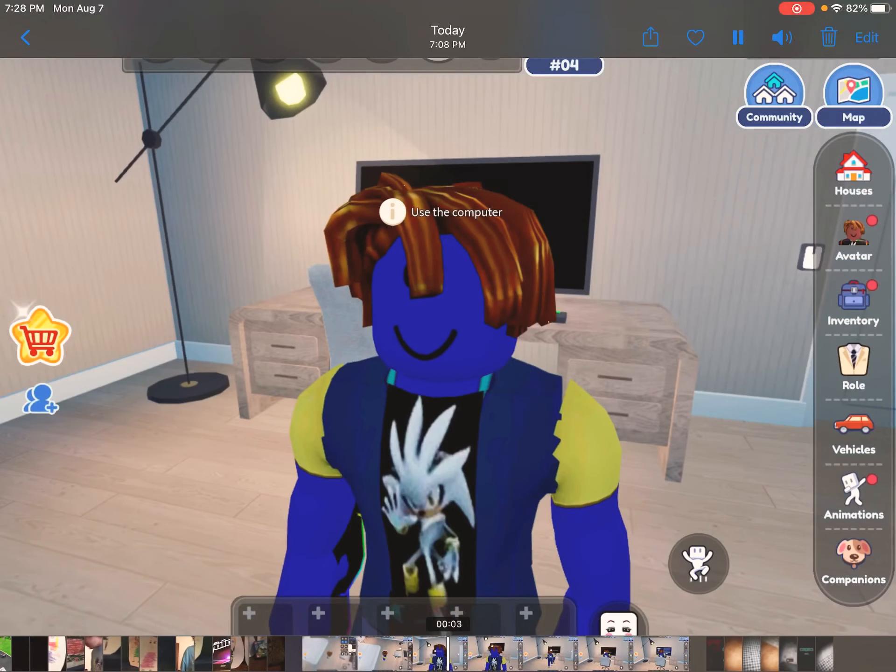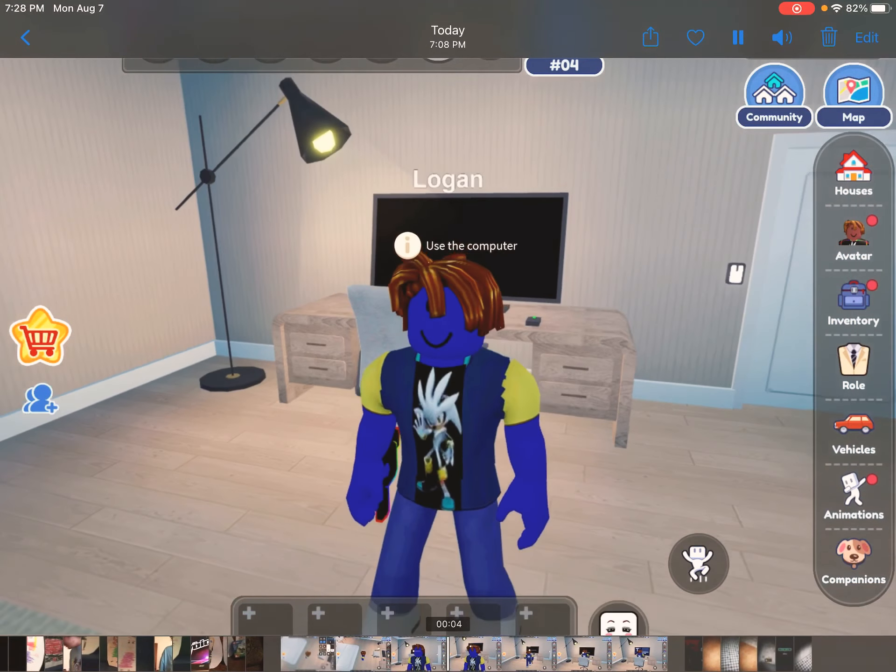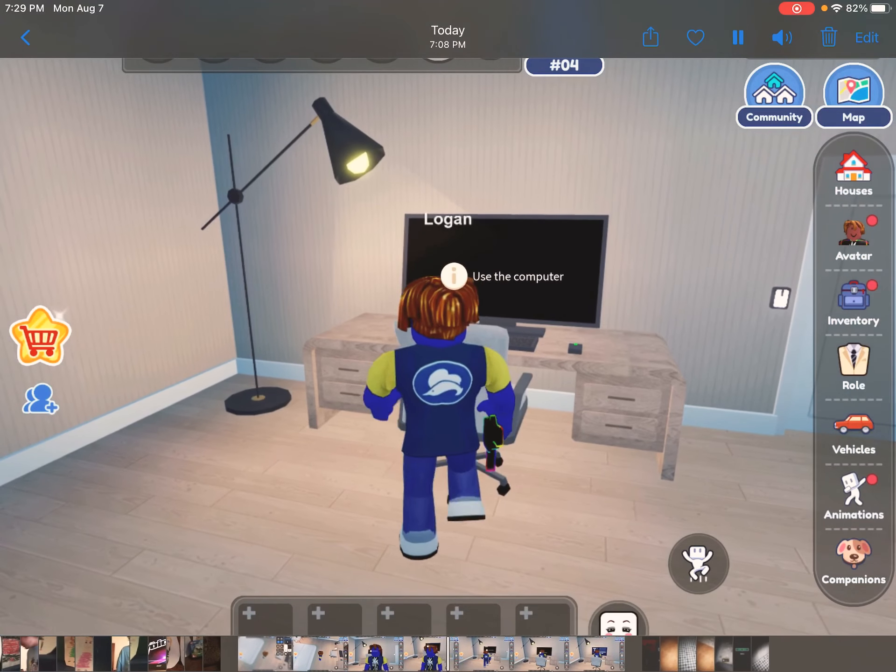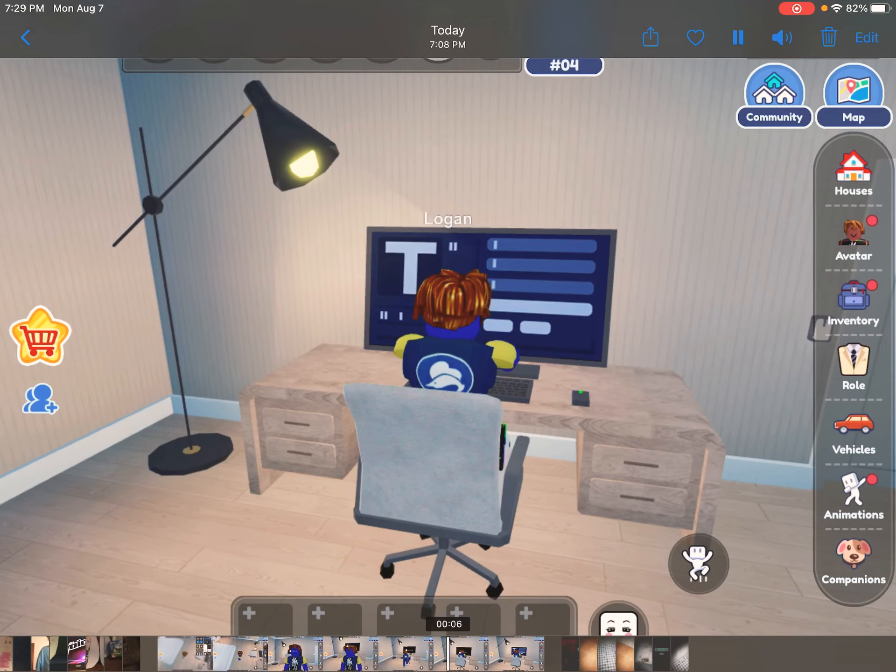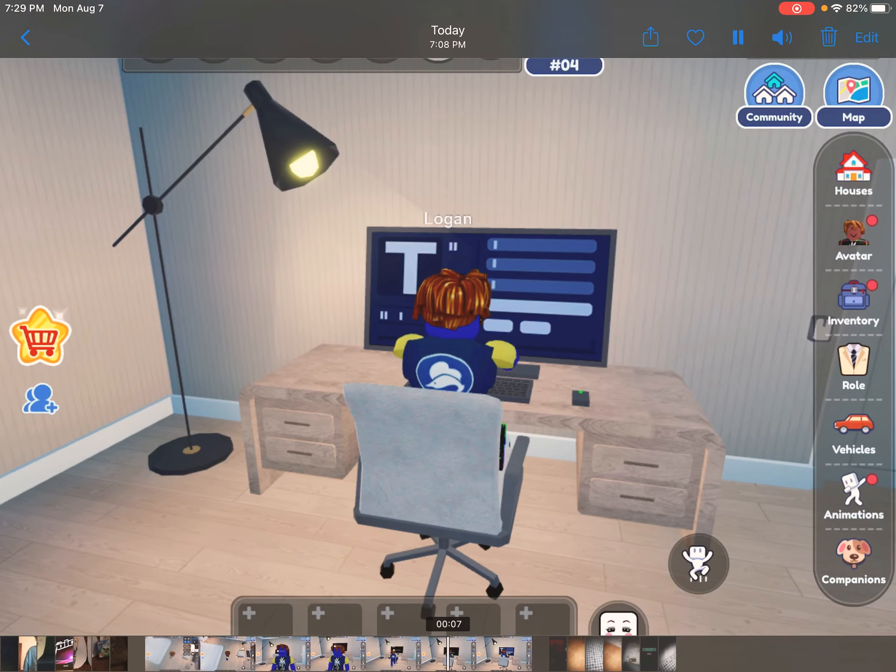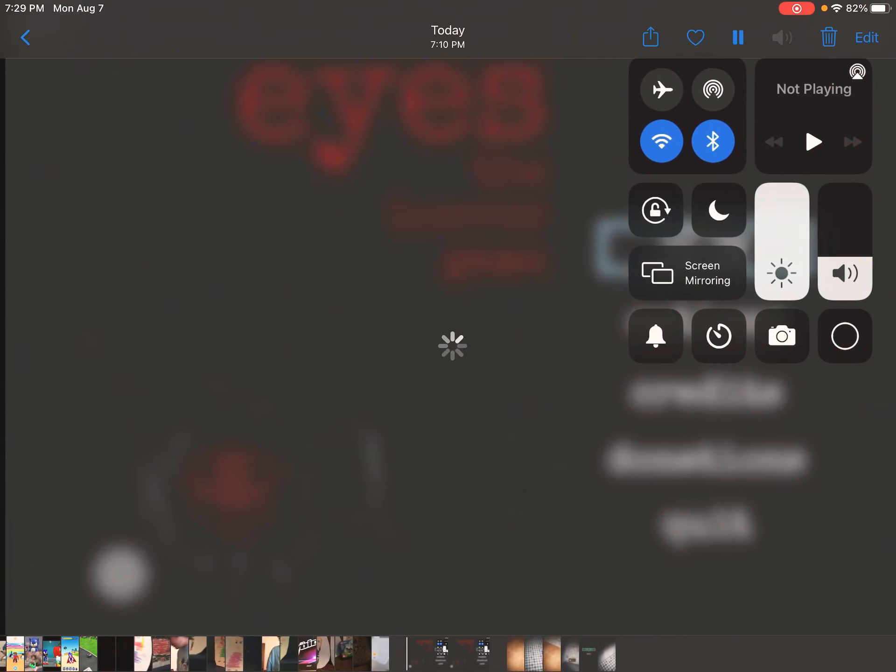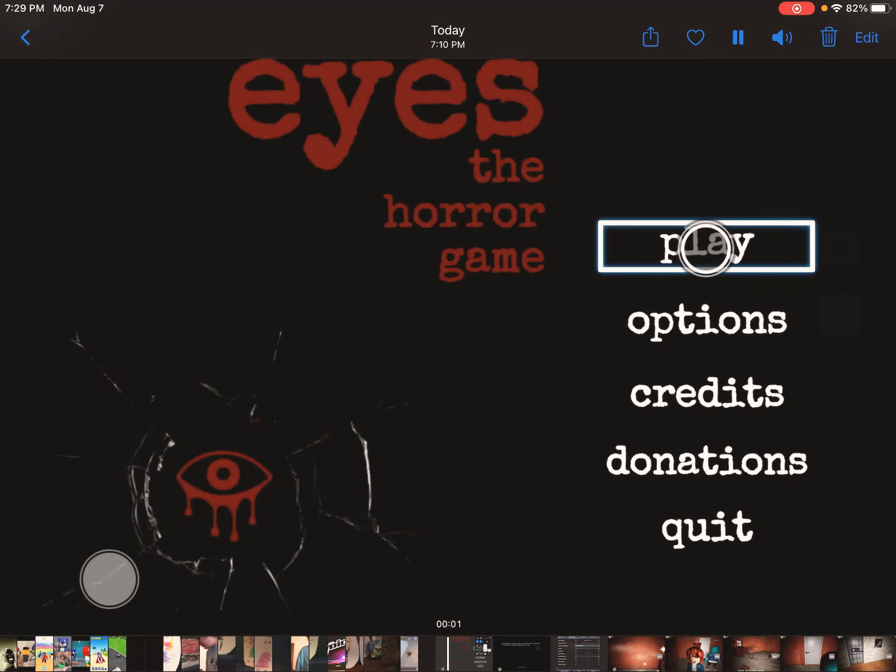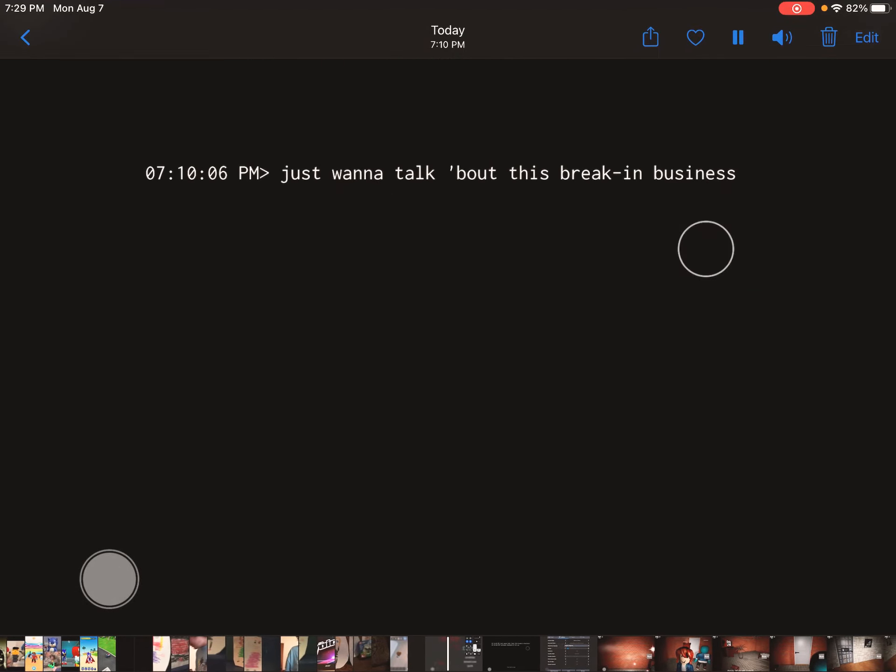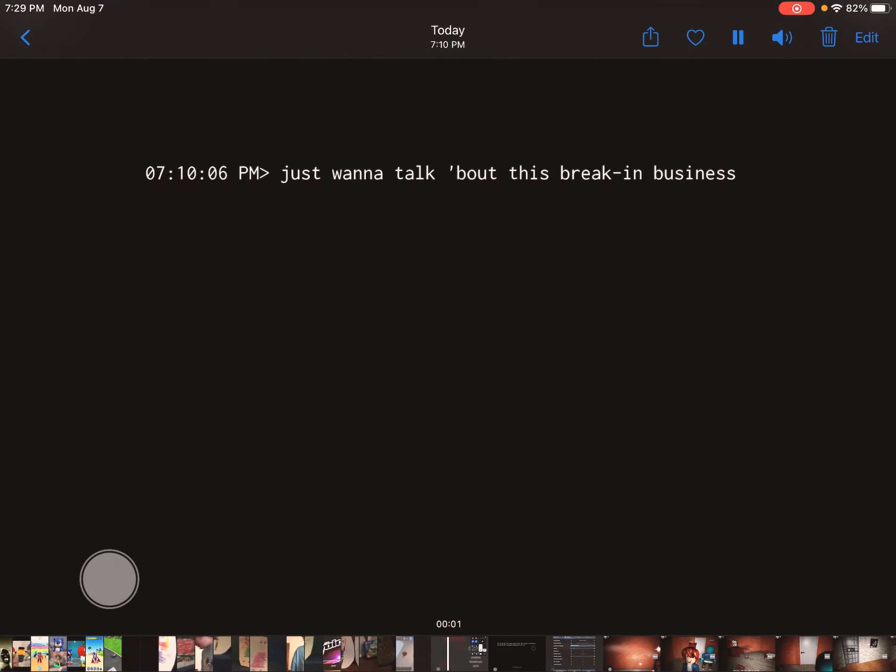Hi guys. Today, I'm gonna play a scary Roblox game in Libtopia. Alright, so welcome to Logan Gaming. Today, I'm playing Eyes.